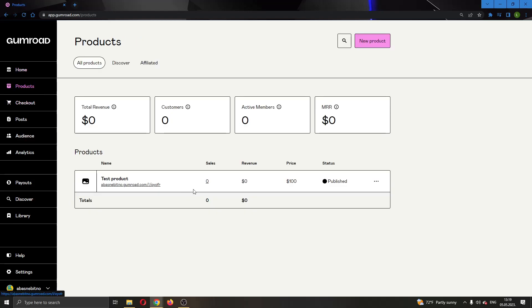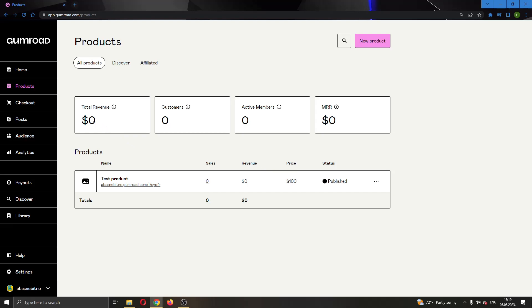As you can see, I have a product right here. If you have multiple products, then you will see multiple products right here. I have only one product, so as you can see it is currently $100.